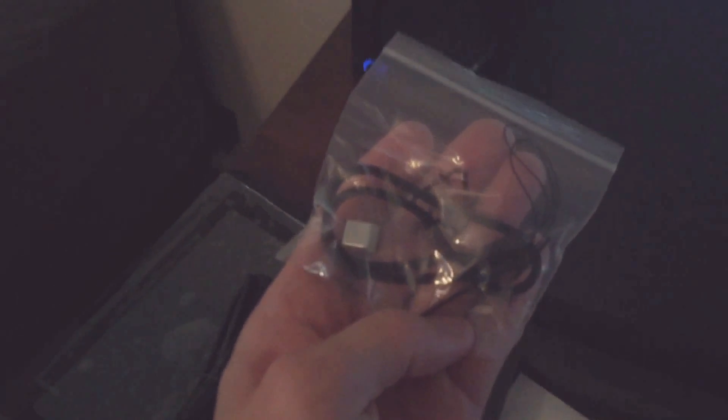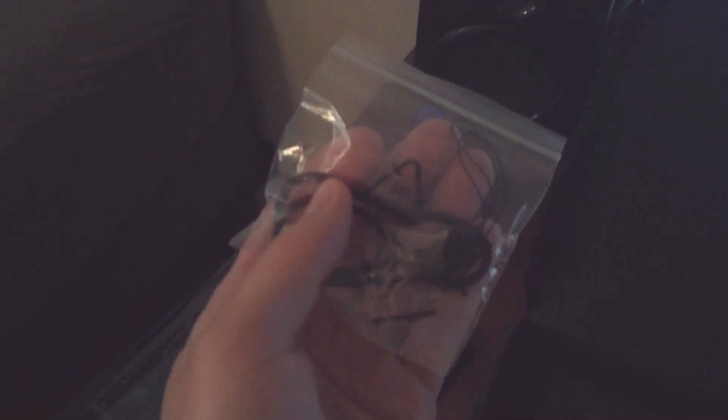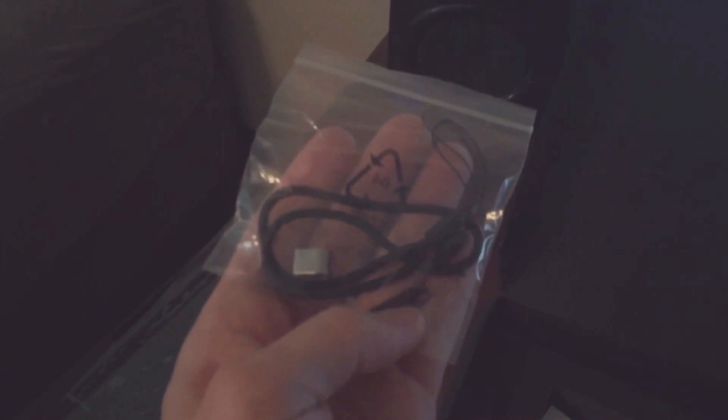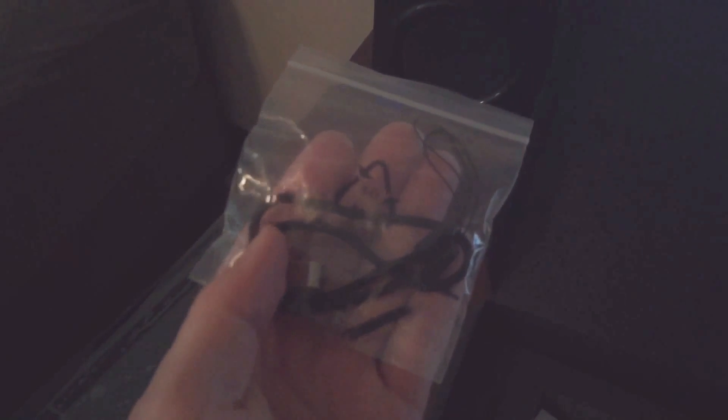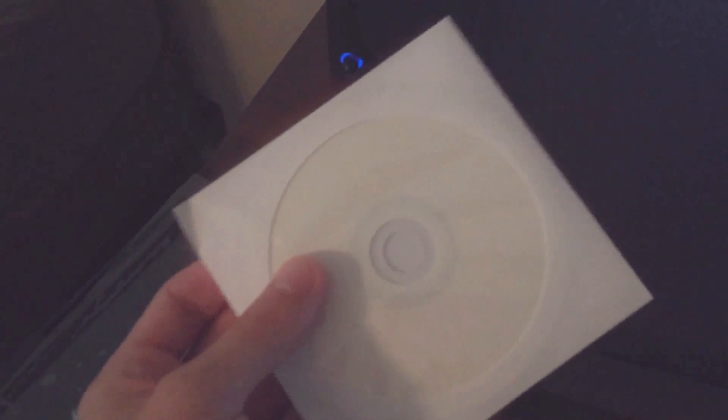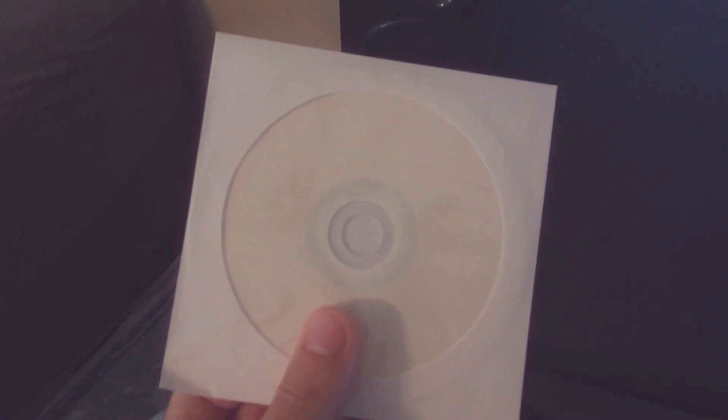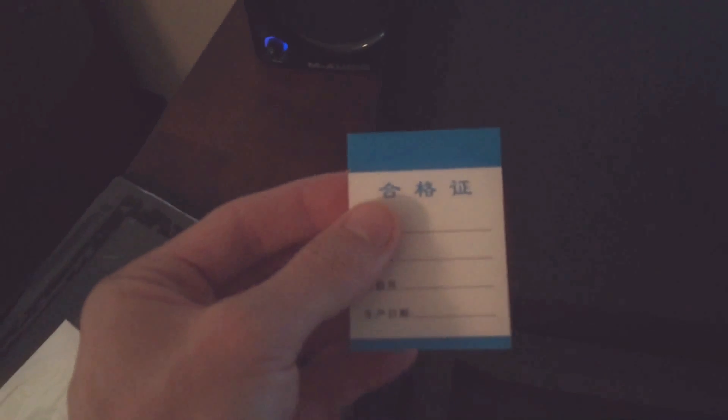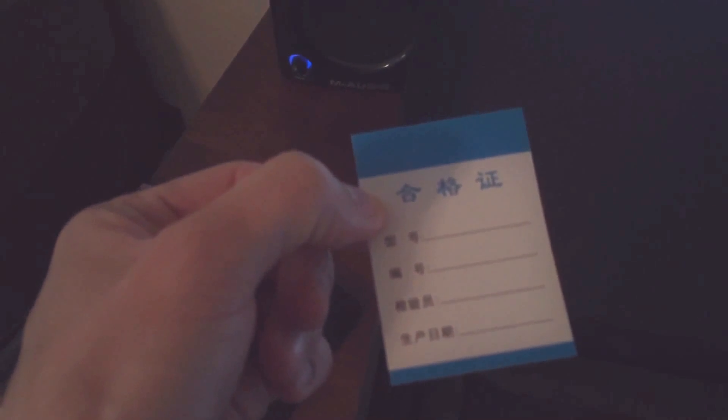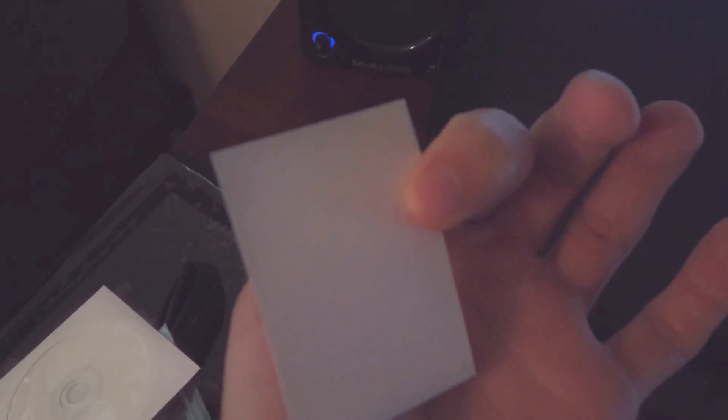And there's also USB cables, a little baggy with a wrist strap, the extra nibs and a pull. Blank CD, presumably the drivers. This literally looks like what you bought from a spindle in the mid-2000s. Just a blank CD. And a blank, probably, quality control card.